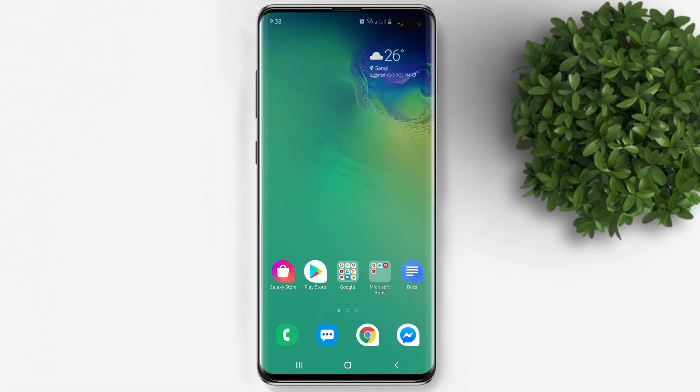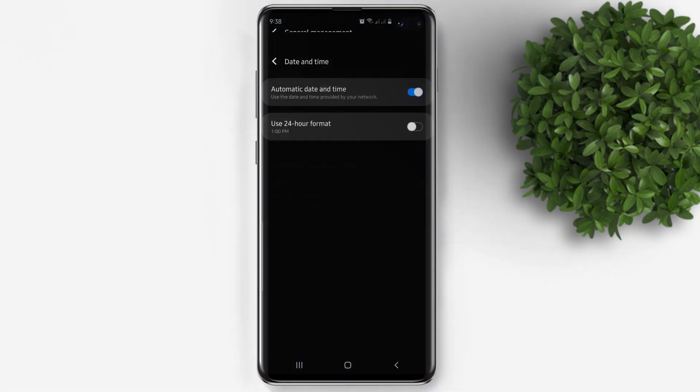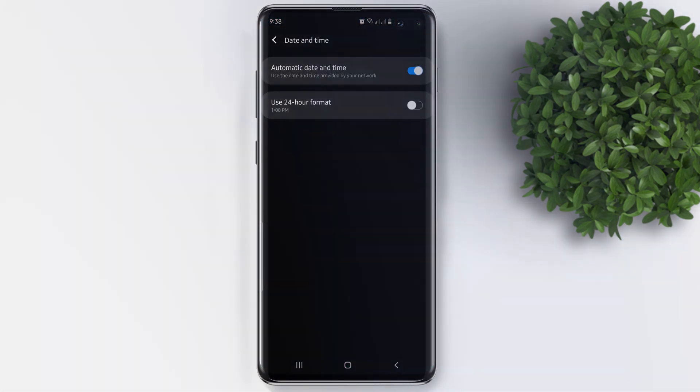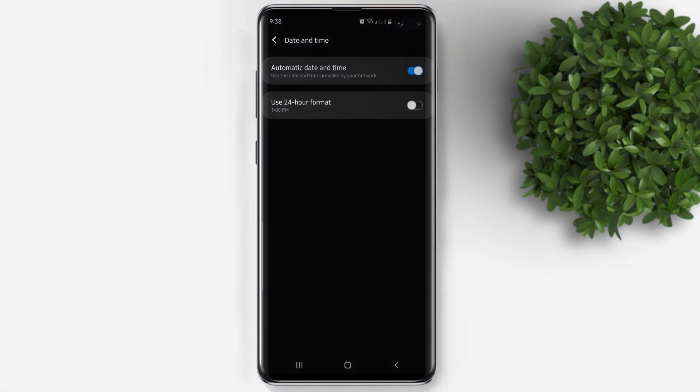First thing to do is to open your settings. Search for date and time. Now under date and time, disable automatic date and time.